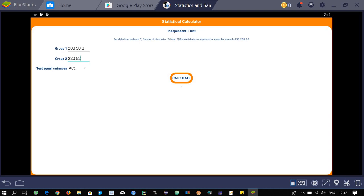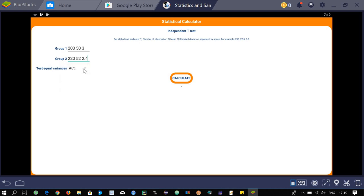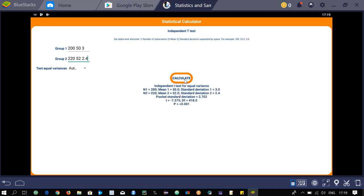For the second group, enter 220 observations, mean 52, and standard deviation 2.4. You also need to specify whether the variance should be equal, unequal, or automatic. Keep it on automatic and click calculate. The t-statistic calculated is -7, the degrees of freedom are over 18, and the p-value is less than 0.001.